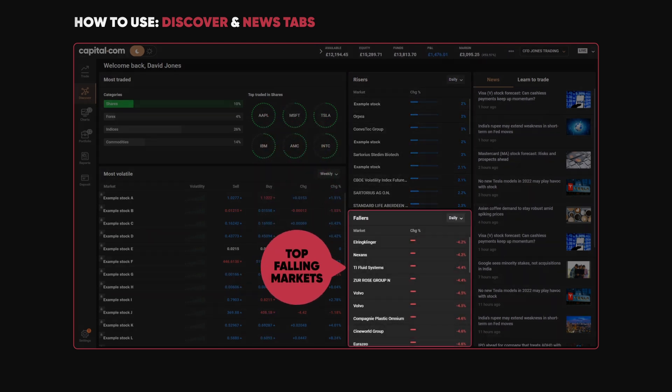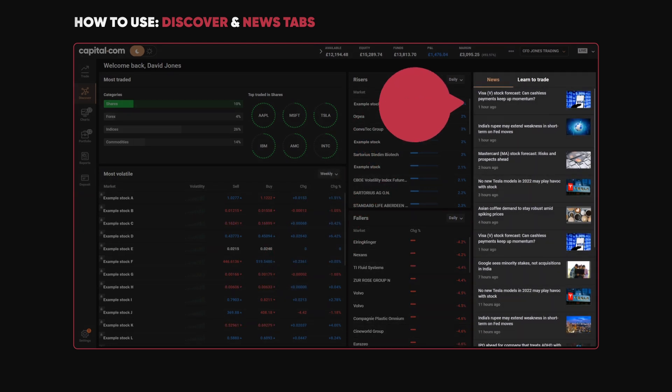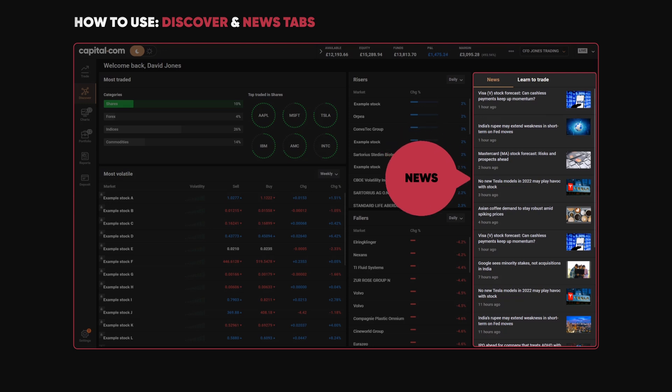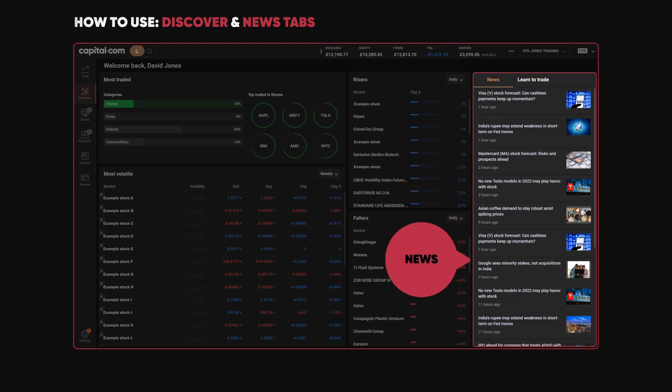Then we have on the right-hand side our News, so news affecting all sorts of global economic events. Take a look in here and see if you can spot any nuggets that could help your own trading.